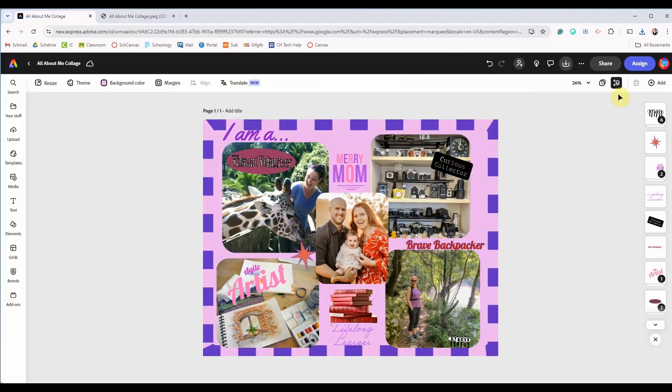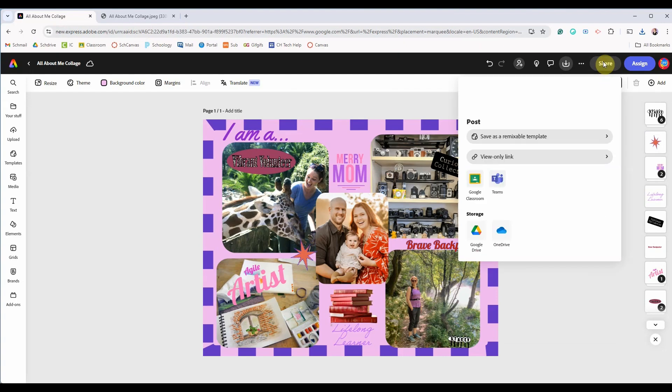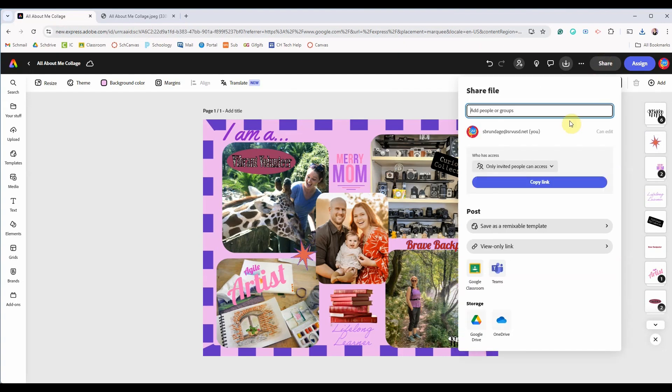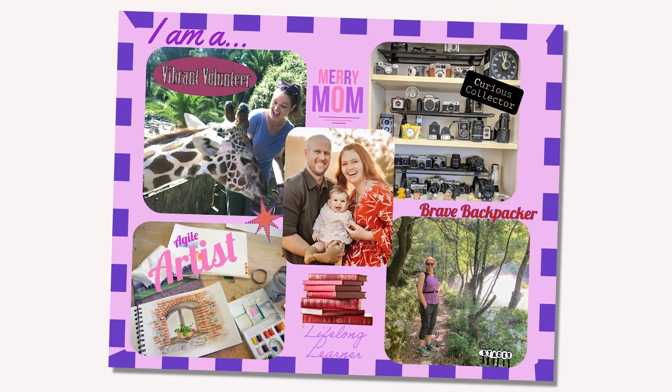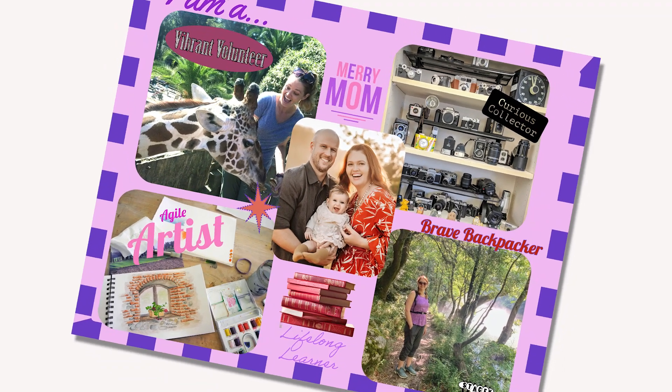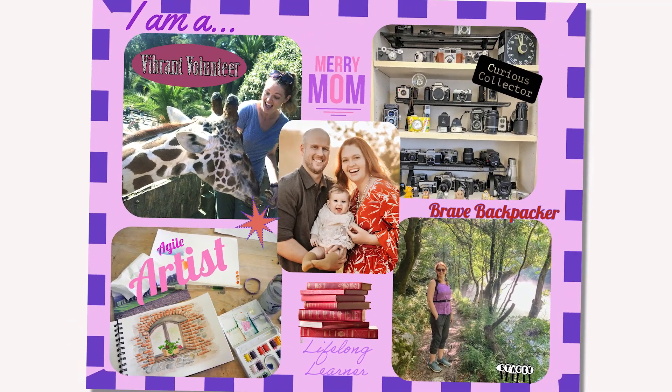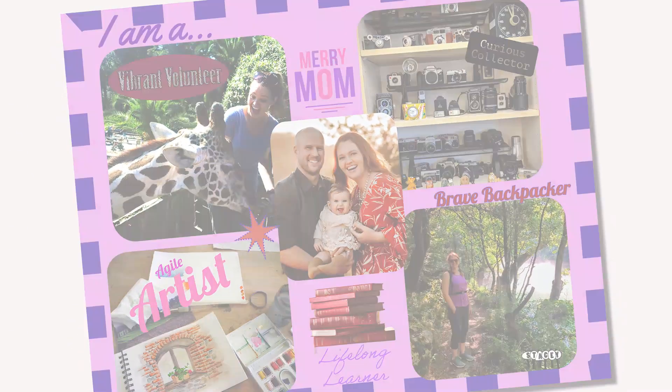Then go back to Adobe Express and make any adjustments or finishing touches. You can download a final copy. You can also share or post it using these options. And that is how you create an all about me photo collage using Adobe Express.